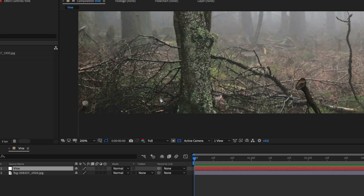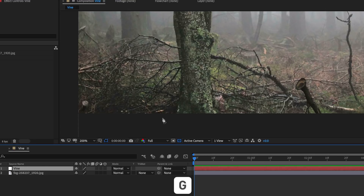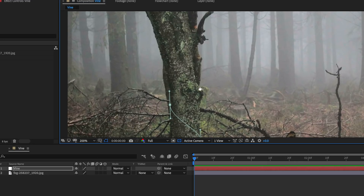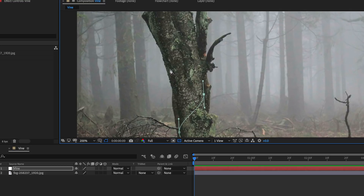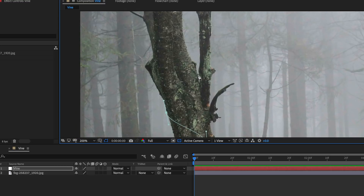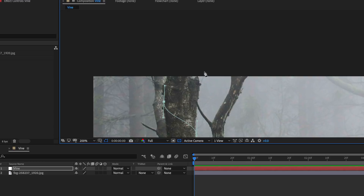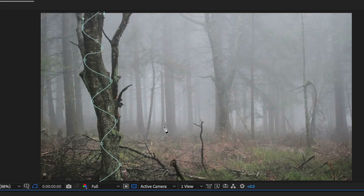I'm going to zoom in a bit here, and I'm going to come up to my pen tool, and I want to start by drawing a mask shape that goes around our tree. I'm going to start with that layer selected by clicking here, and then it's just a matter of drawing your mask around your tree. So now you should have something that looks like this.